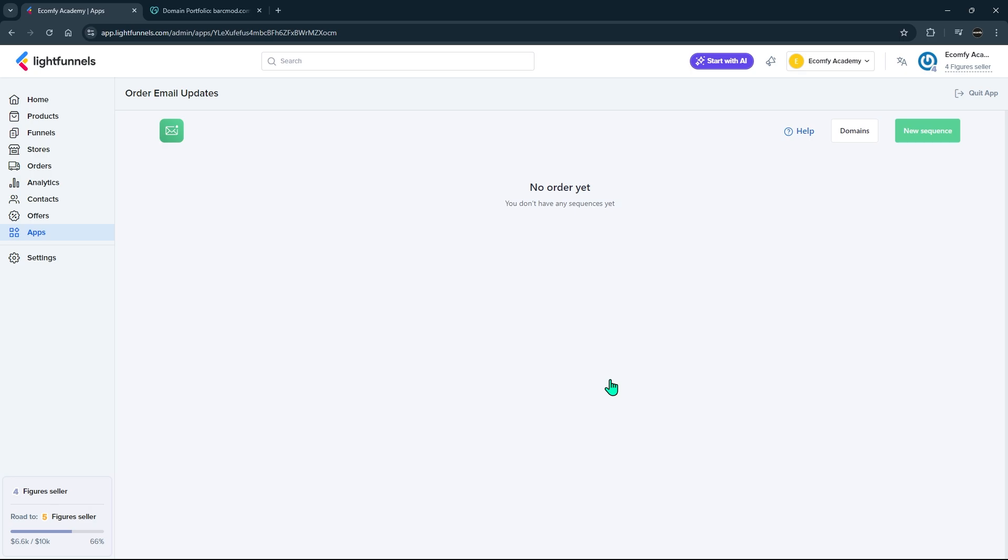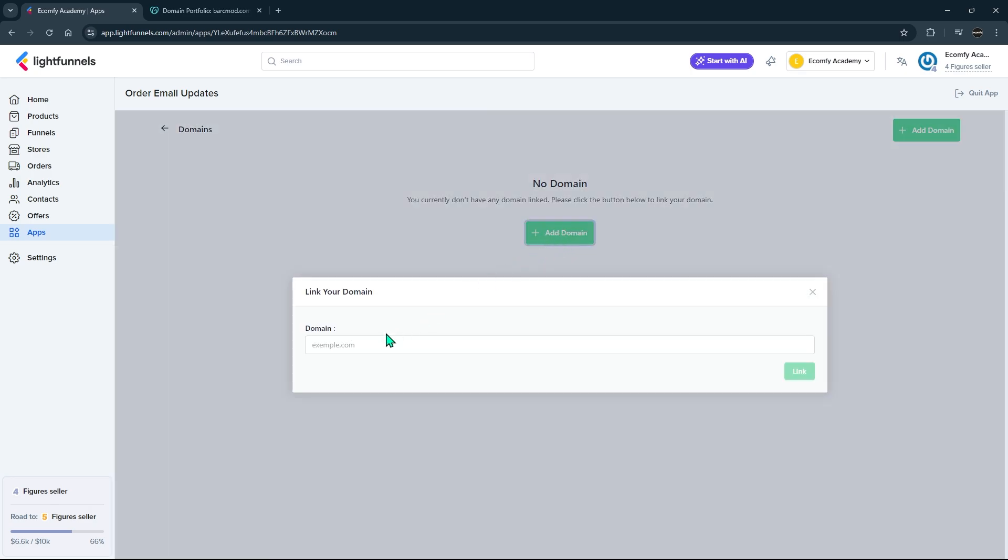Click the Domain button in the upper right corner to add the domain address of your store. Write the store domain in this field without www at the beginning.